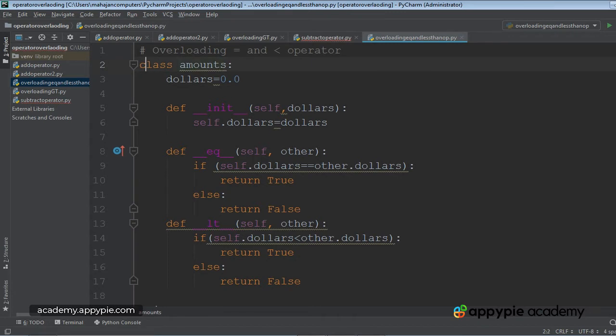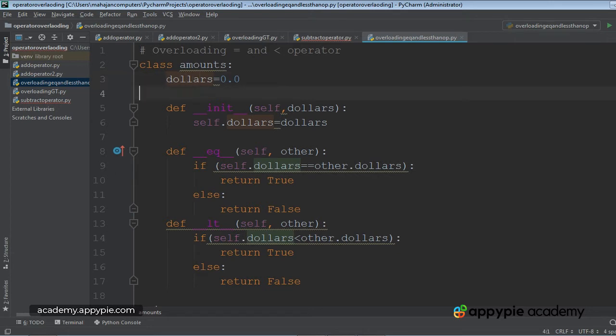I have taken a class called amounts, which has got an attribute called dollars. This is the constructor.